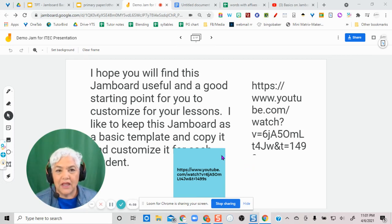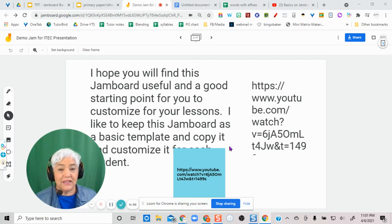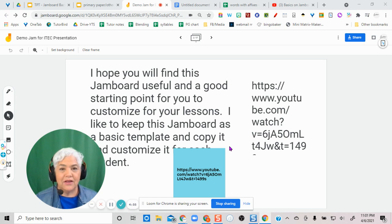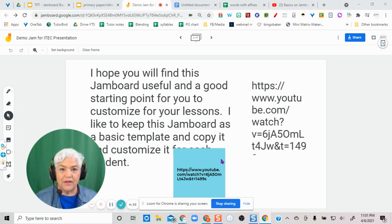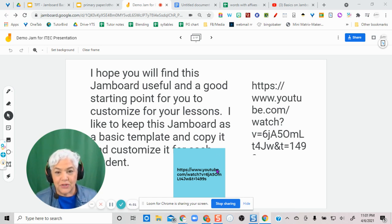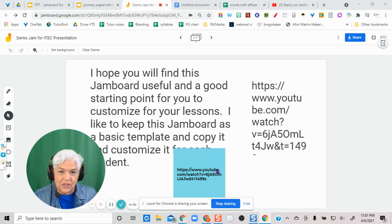Hi, so a lot of people ask about putting links in on Jamboard, and we don't have live links, and that's true, but I just want to show you how I work around it.